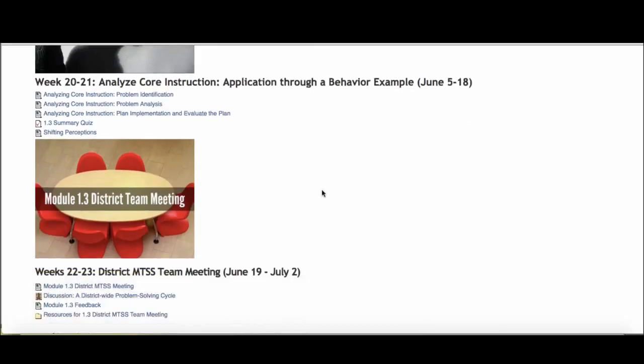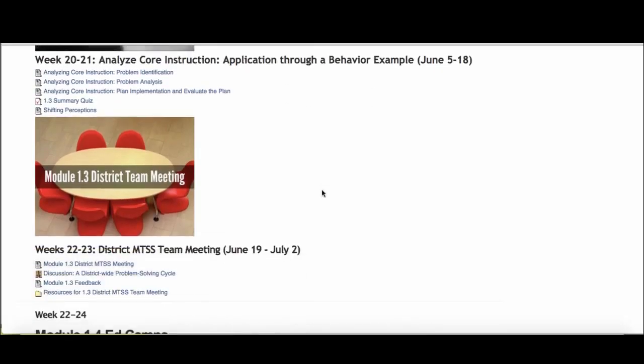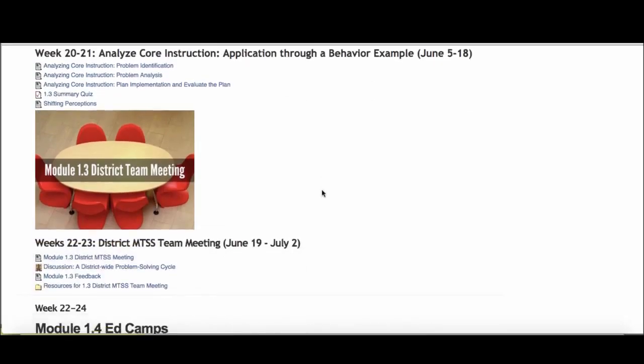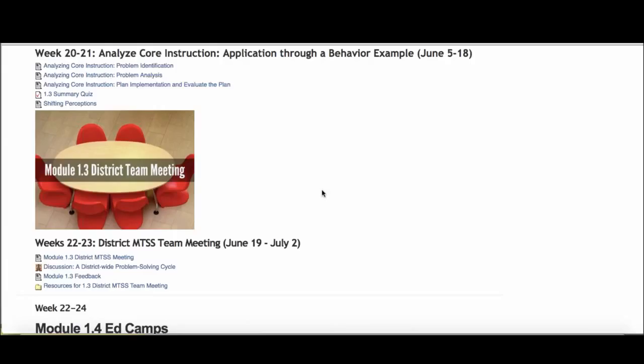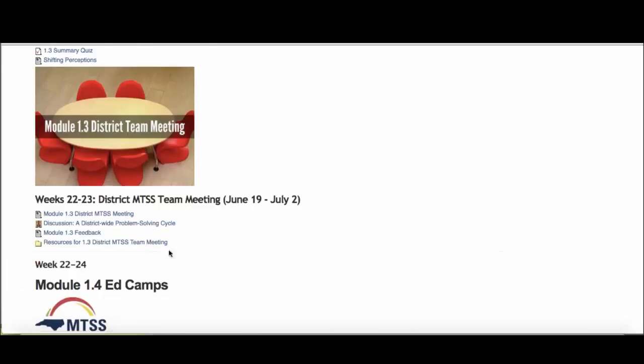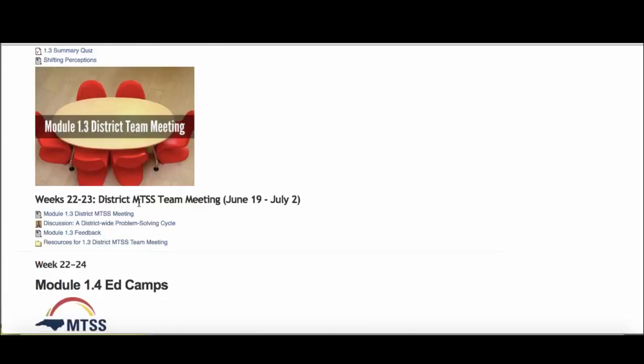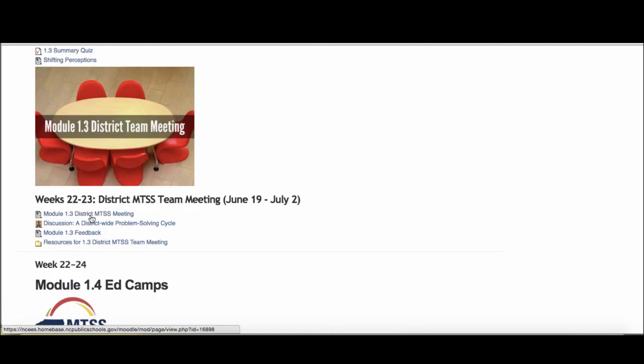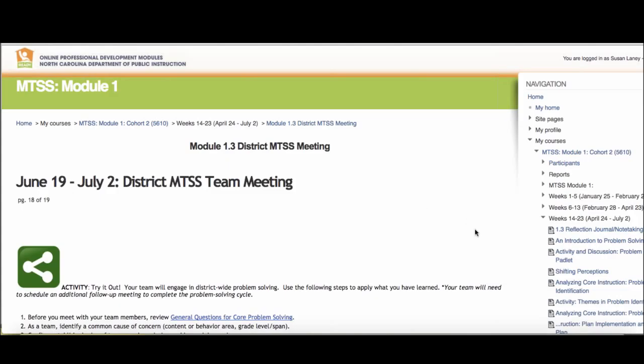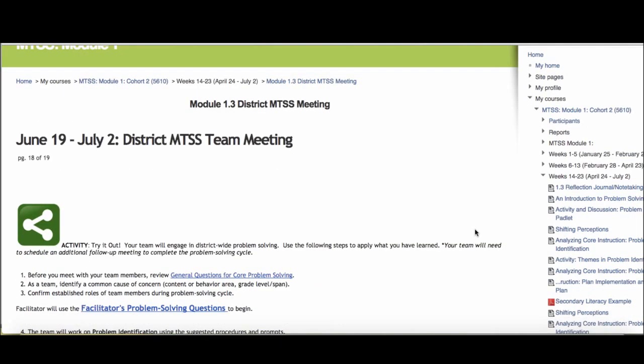Then the final thing that you'll do in 1.3 is have your district team meeting. Angie's going to talk a little bit about what that'll look like. If she's still with us, you still there, Angie? I'm still here, Susan. So if you'll click on that page, we can pull up one of the activities that we're going to ask you to complete when your team gets together.